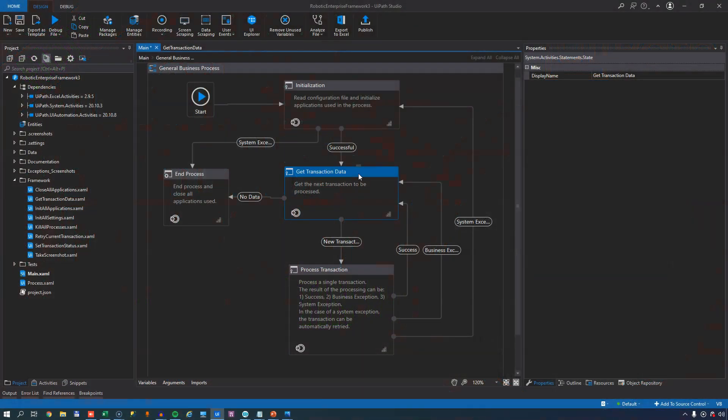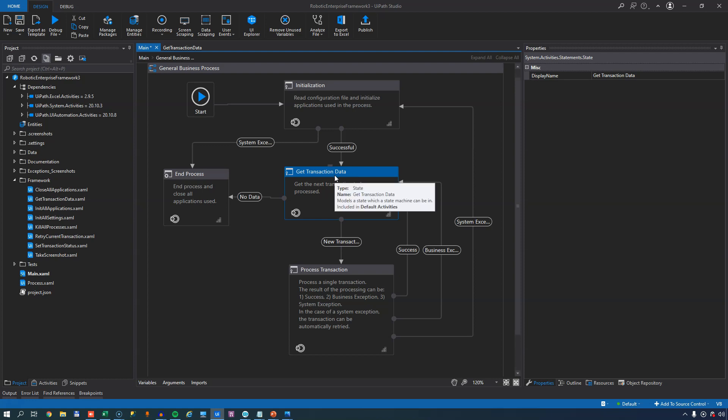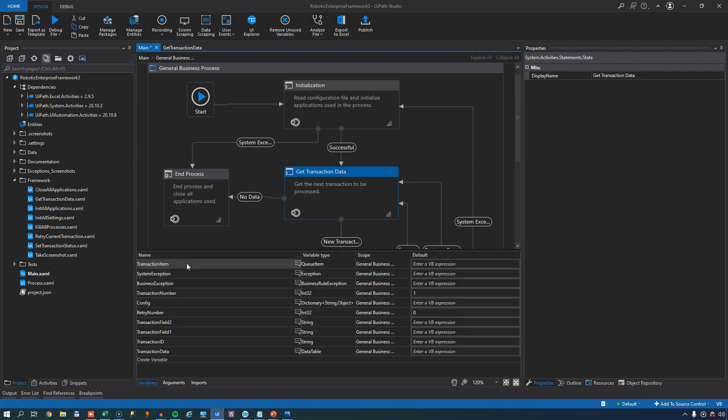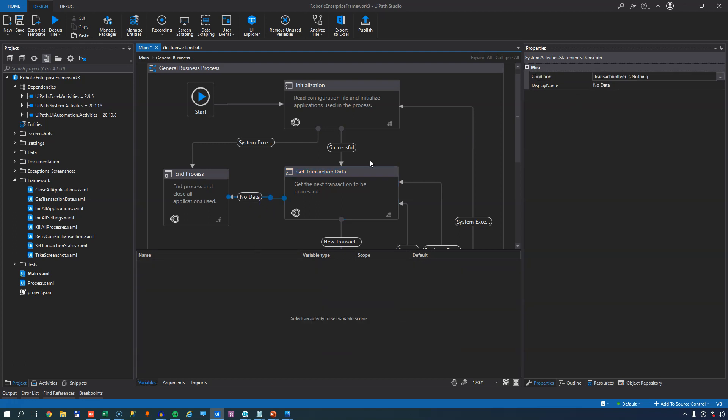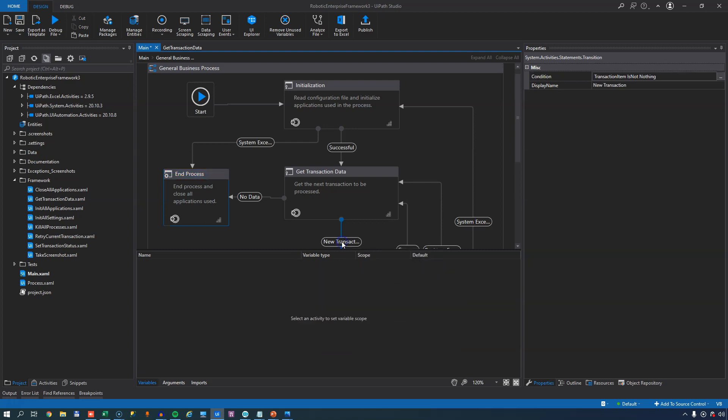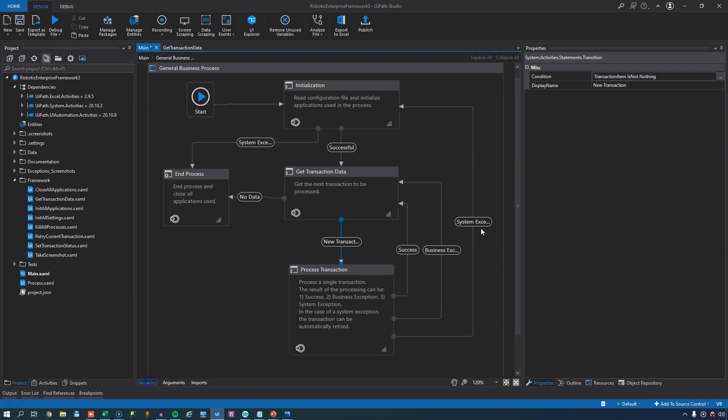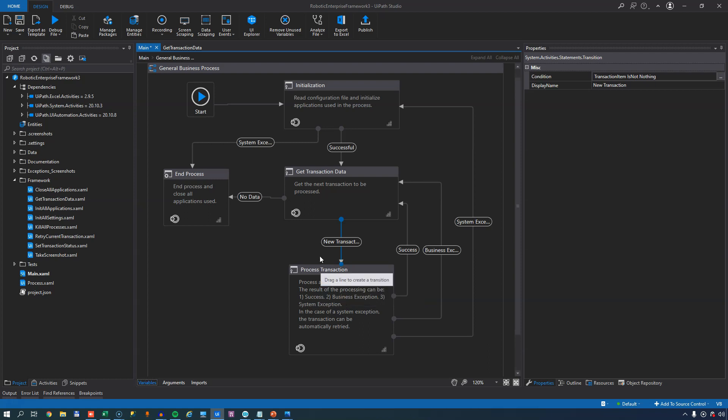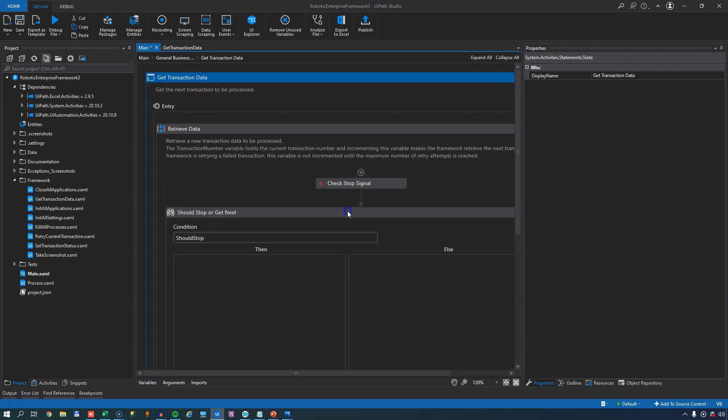So let's get to it. If you remember from the other videos, what determines where we go from the GetTransactionData state is the content of the variable called TransactionItem. If after running the code inside the GetTransactionData state the TransactionItem is nothing, then this condition in this transition is met, and we move to the EndProcess state. If the TransactionItem variable is not nothing, then we move on to the ProcessTransaction state, and that's really where we want to go in most cases, because the reason why we run an automation is to process some data.